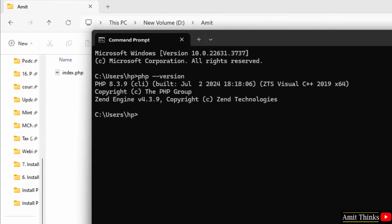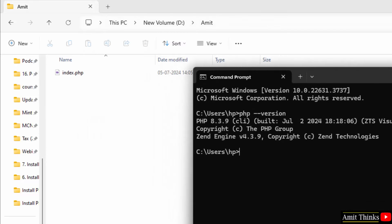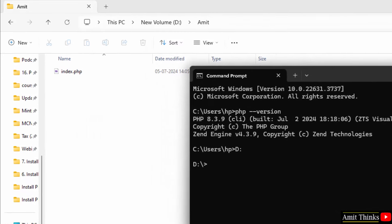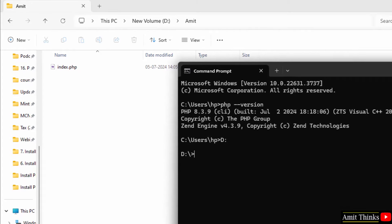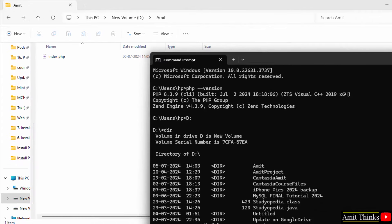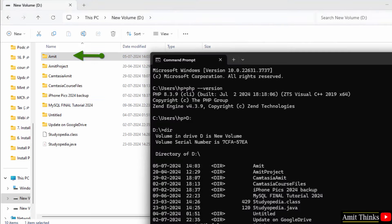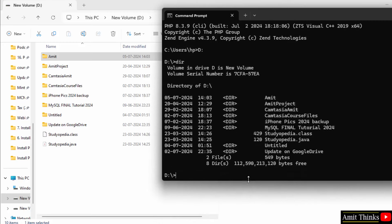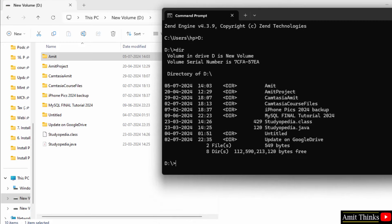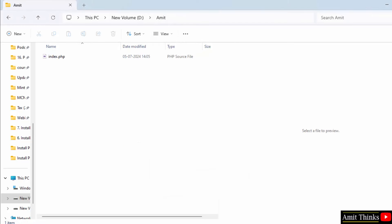On the same command prompt, go to the same path. I'll type d colon and it will change the directory. Type dir and our folder will be visible, Amit. So, what I'll do, I'm just teaching you how to use cmd also because a lot of users still face issues. I'll type cd space Amit because I want to go inside the Amit folder. Press Enter.